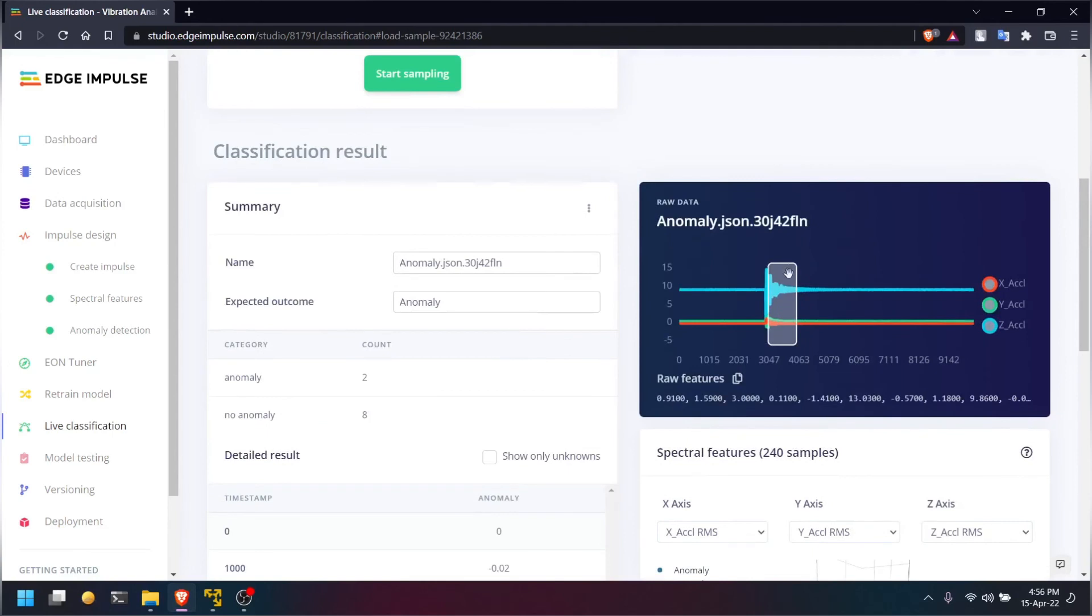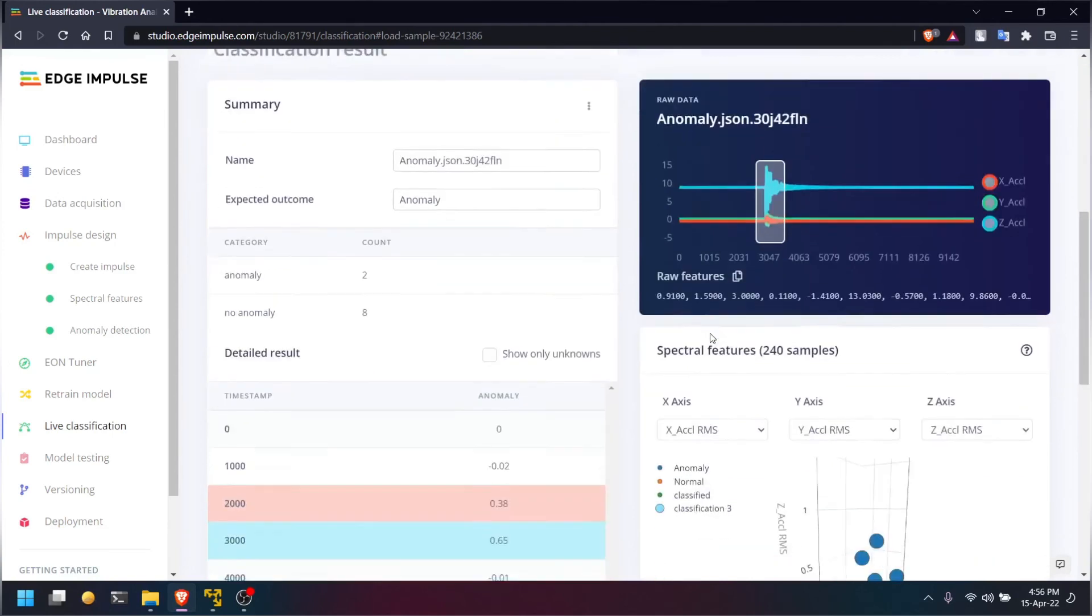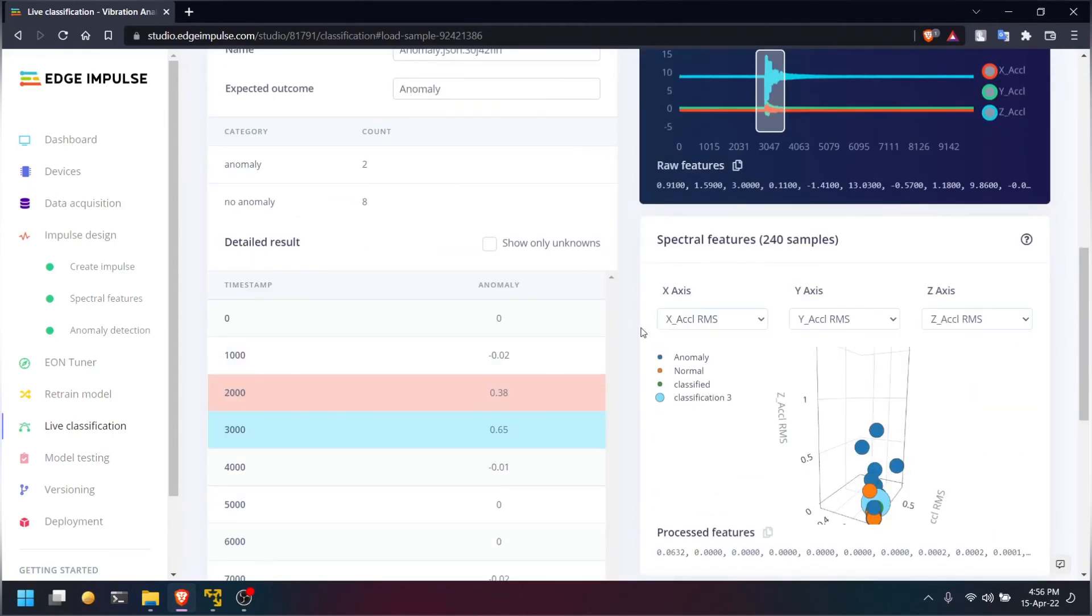This is how you can detect anomaly using the NodeMCU and MPU6050 on our IoT development board using the Edge Impulse platform.